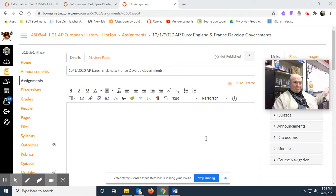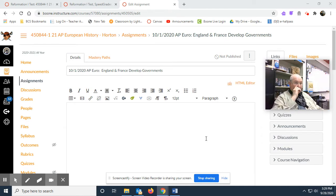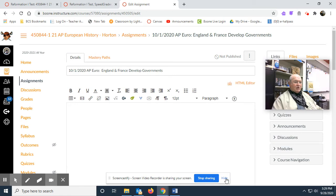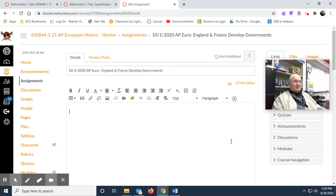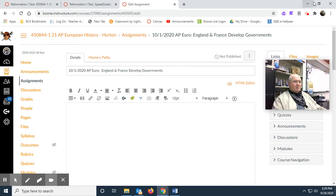Good afternoon. Today is October the first, Thursday, and today we are going to talk about how England and France went in different directions to create governments. It has been the first day of school and I'm recording this after that first day — I'm really kind of nonplussed — so we'll just see how this turns out. Shall we begin?